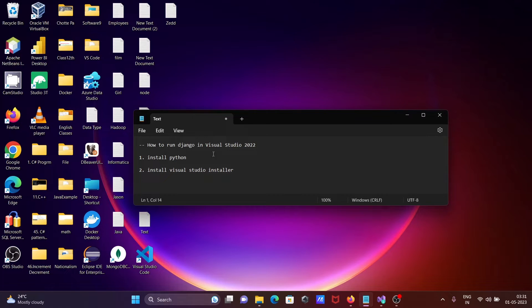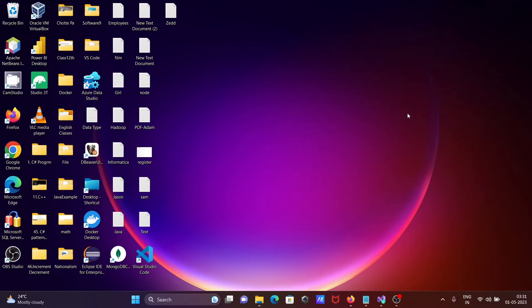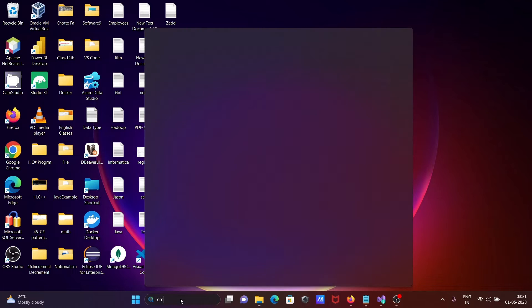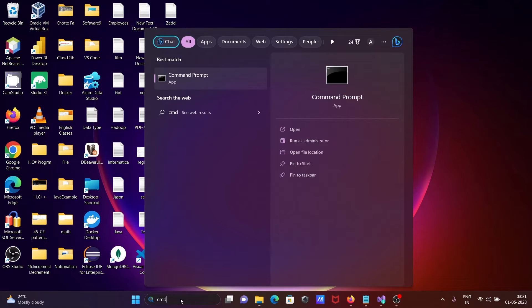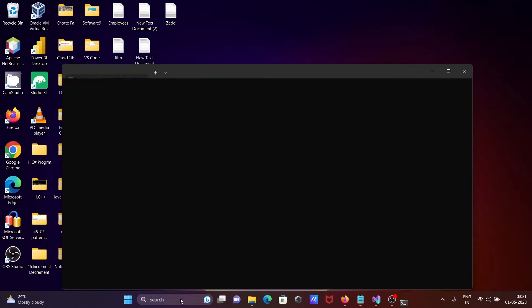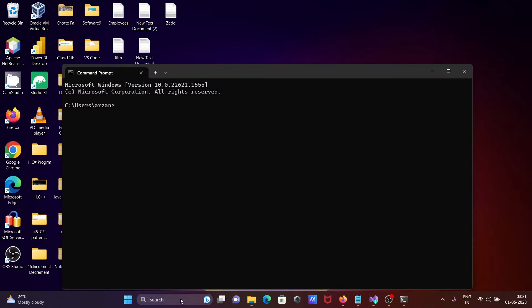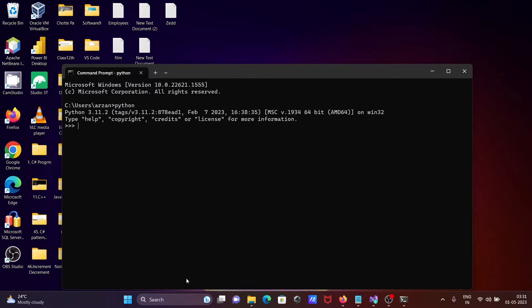I'm going to discuss how to run Django in Visual Studio 2022. First, you need to install Python. If I search for CMD here and write Python, you can see this is version 3.11 that's already installed.